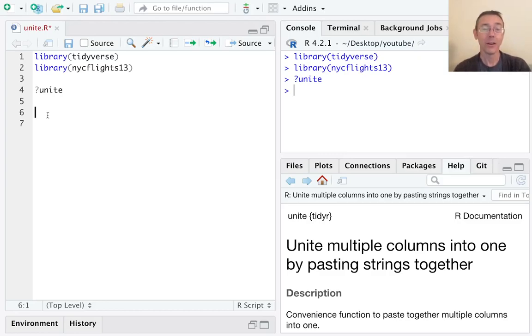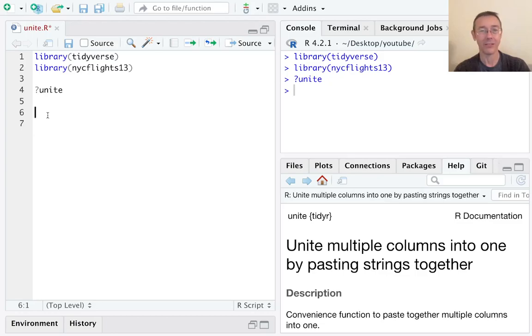Hey everybody. Today we're combining columns in R using the unite command from the tidyr package.